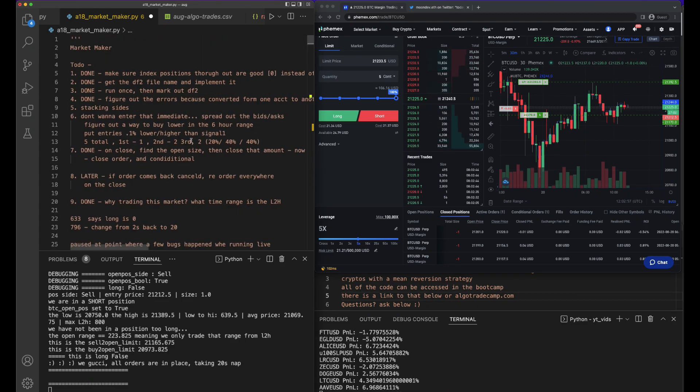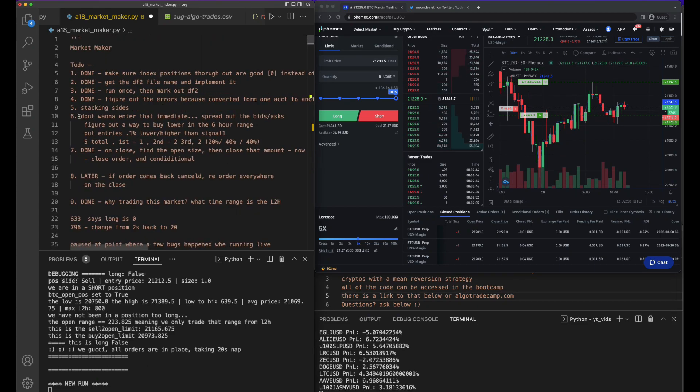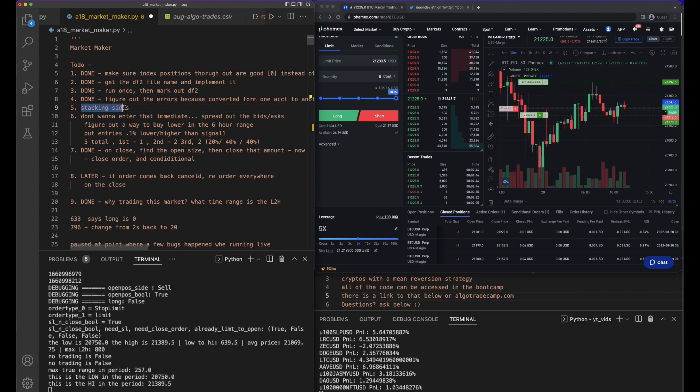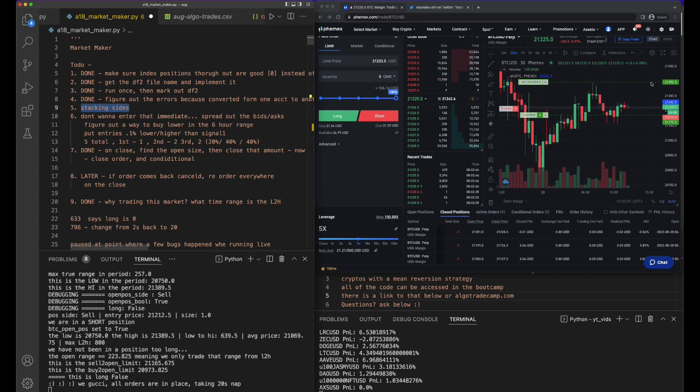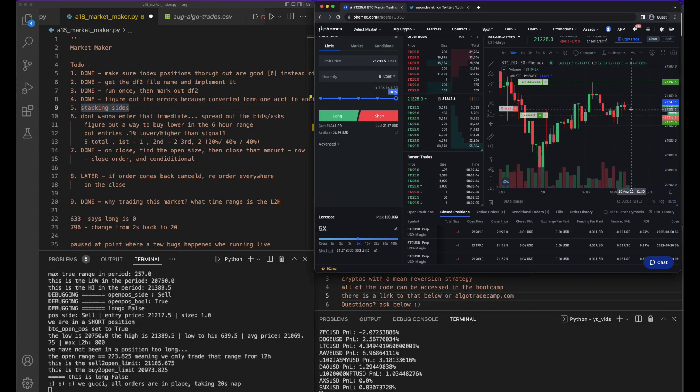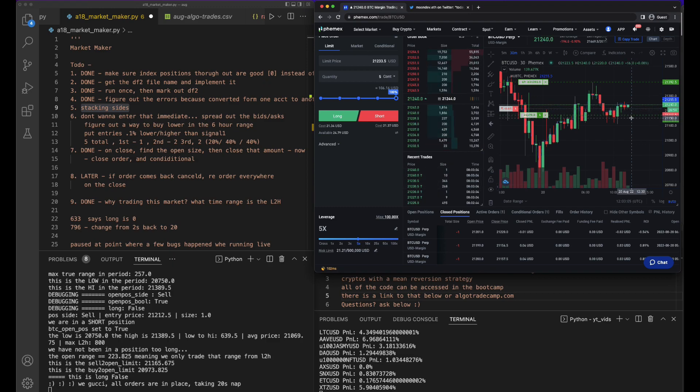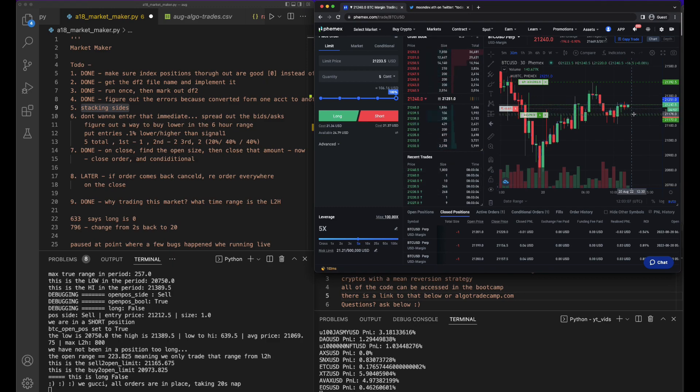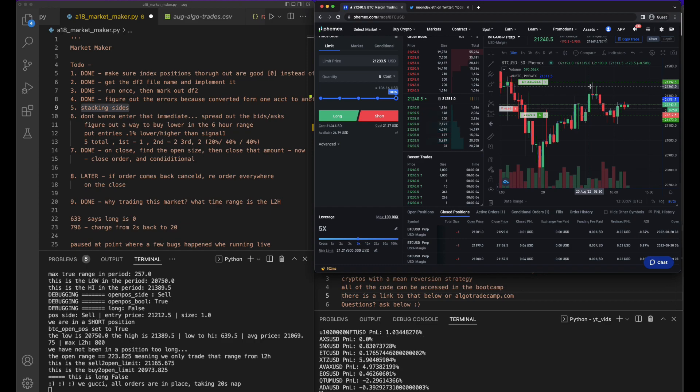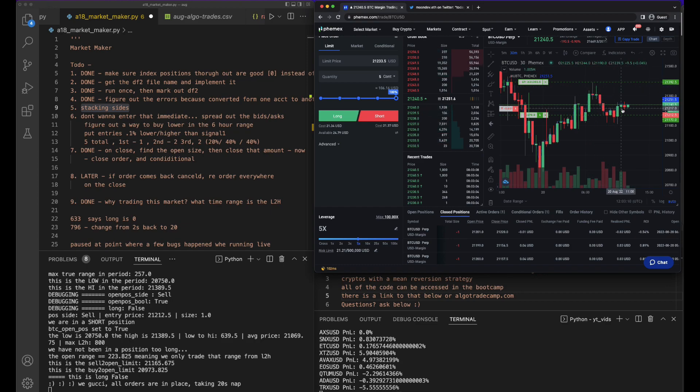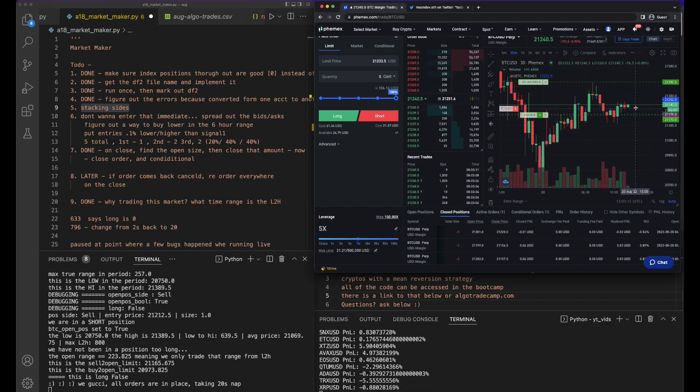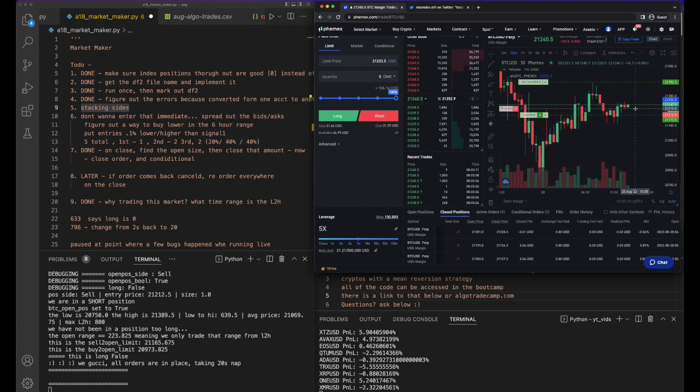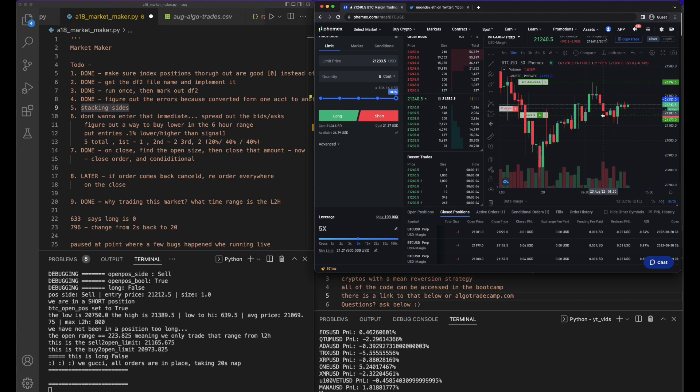Essentially right now what we're working on is trying to stack the sides. You can see here we entered right here, but I would have rather entered down here. If you look at this range for the last six hours, I'm trying to get in the bottom of the ranges.